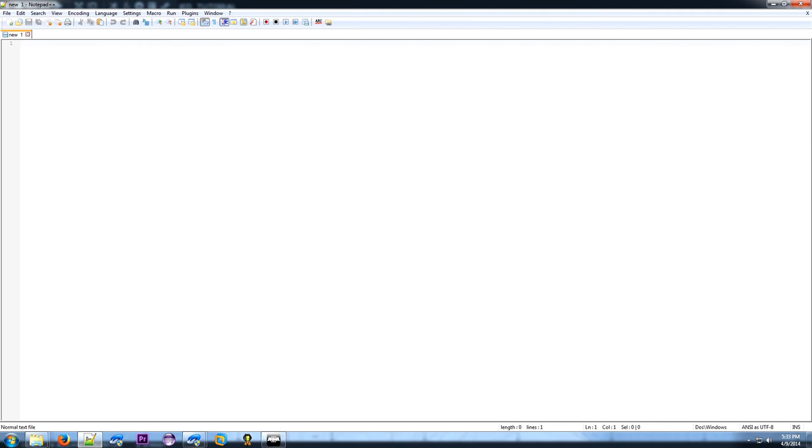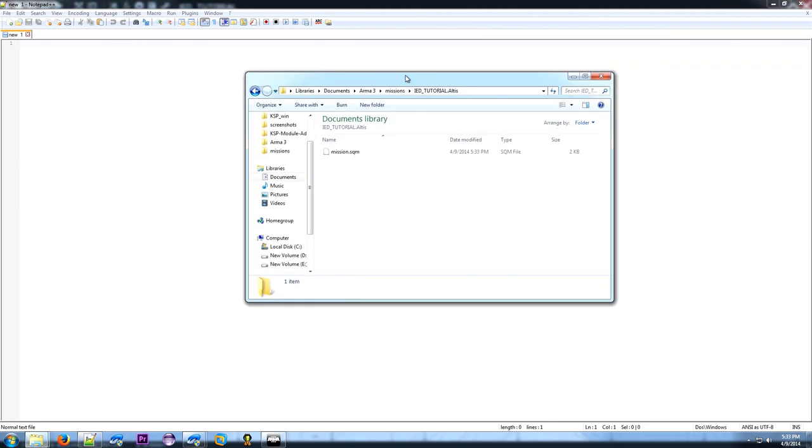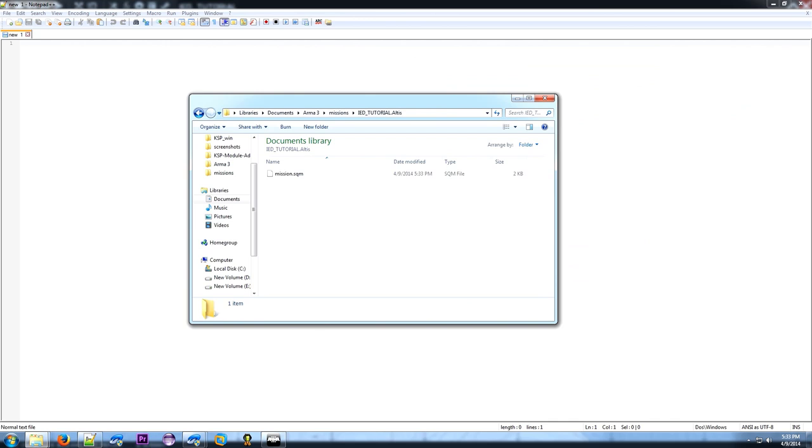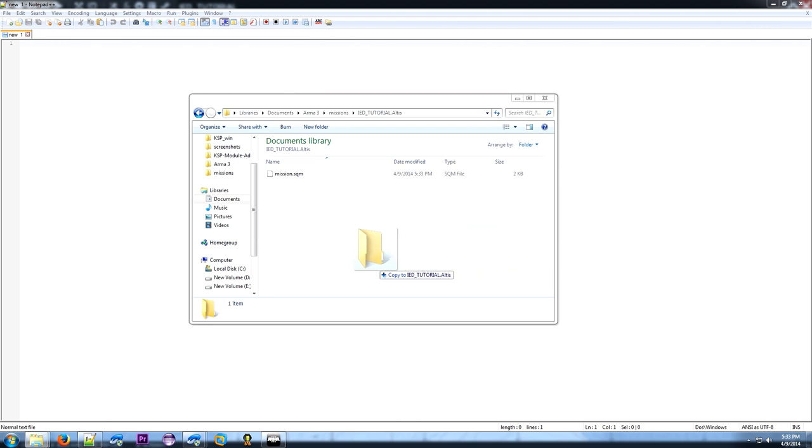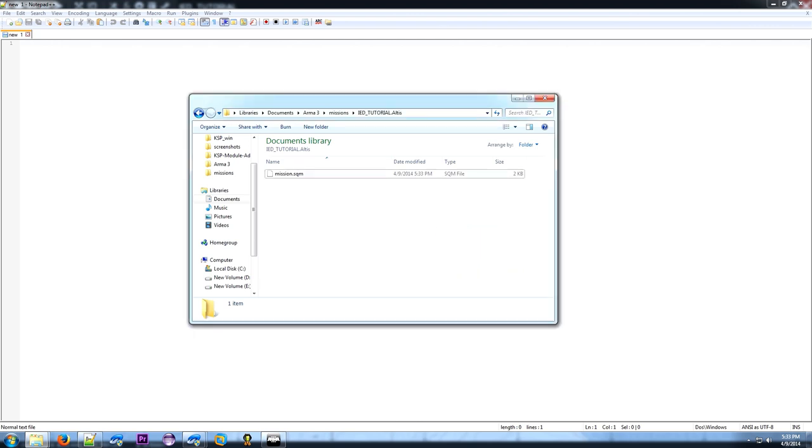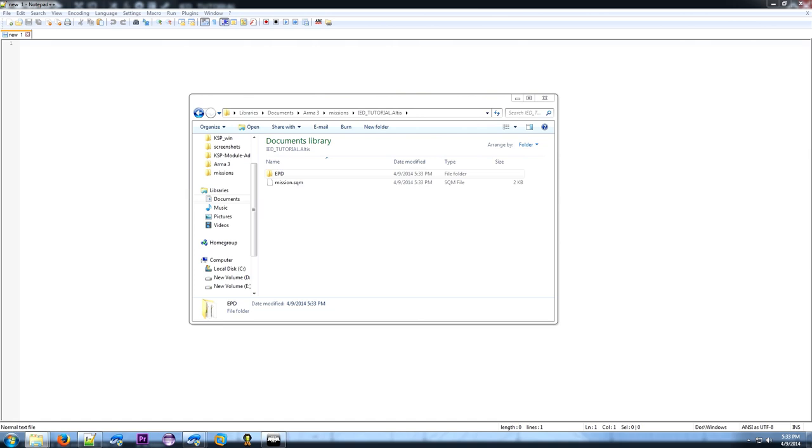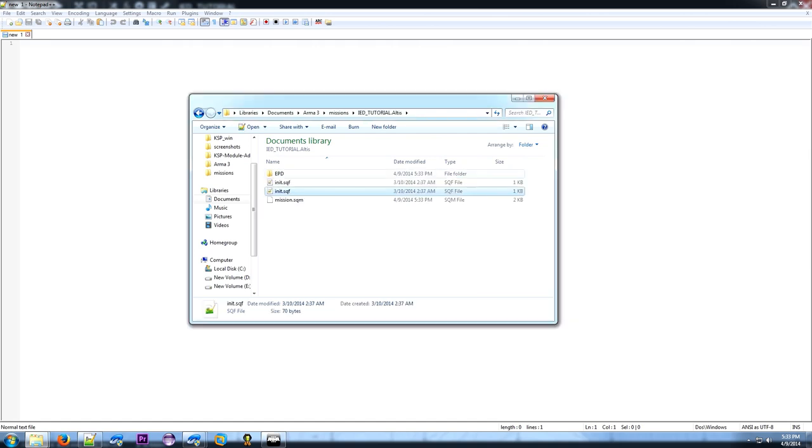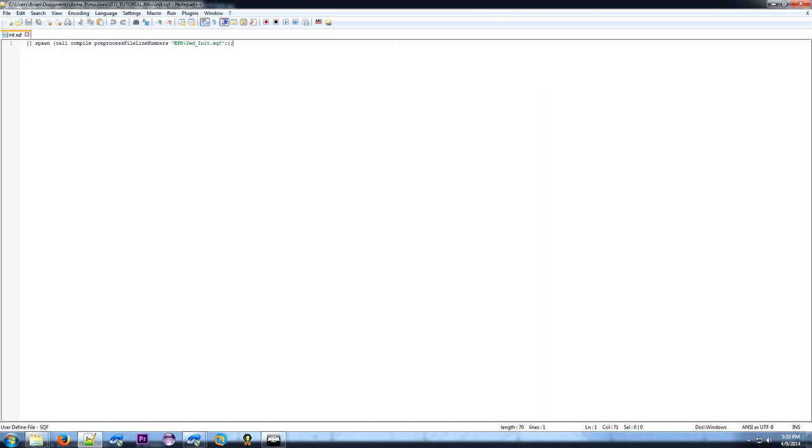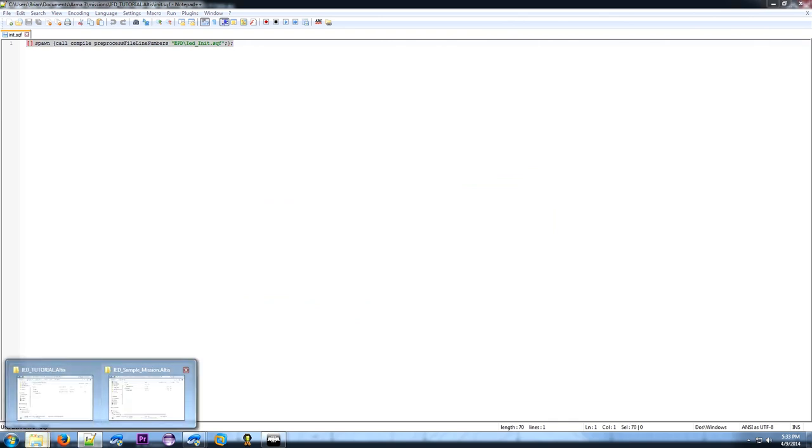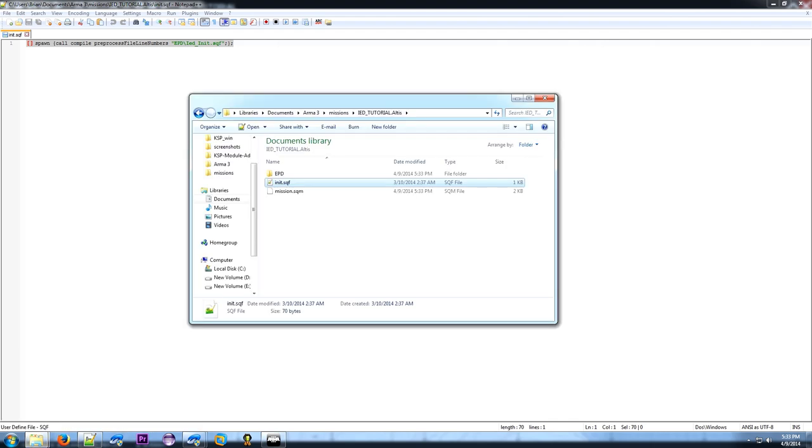Go to where you saved the file in your Windows Explorer. You just have a mission.sqm at first. Copy the EPD folder out of the download. If you don't have an init.sqf, you can use mine. It just has this one line, so if you already have one, copy and paste that in.